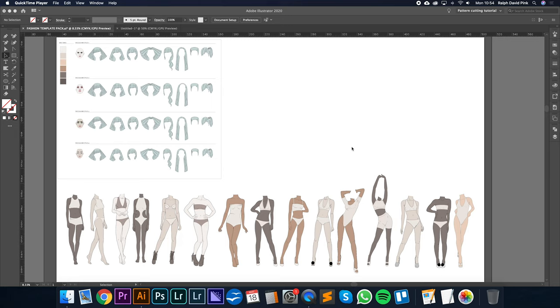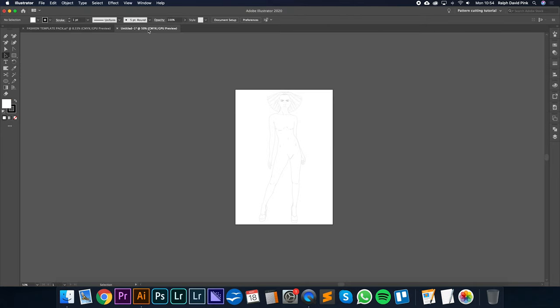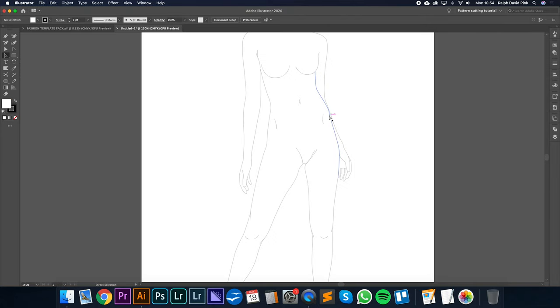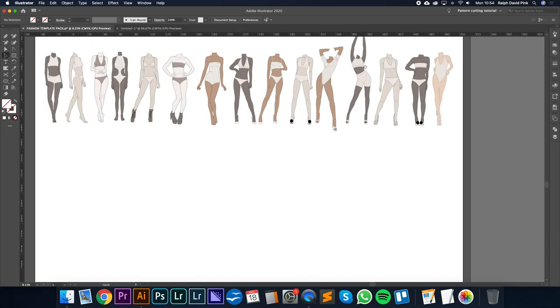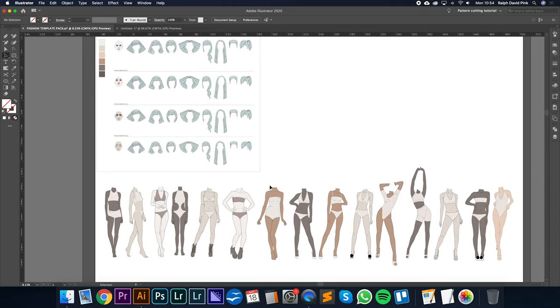Hey guys, welcome to patternlab.london. To continue with our series of fashion illustration tutorials, we are now looking at part five. Part five is all about creating fashion templates such as this. Hopefully you can see that we've made the transparency quite light, but we can print out on A4 and then obviously sketch with pencil over the top to create our fashion illustrations. We'll then pull that back into Adobe Illustrator, place it over these templates, and then obviously start to digitize that fashion illustration to create a beautiful presentation.